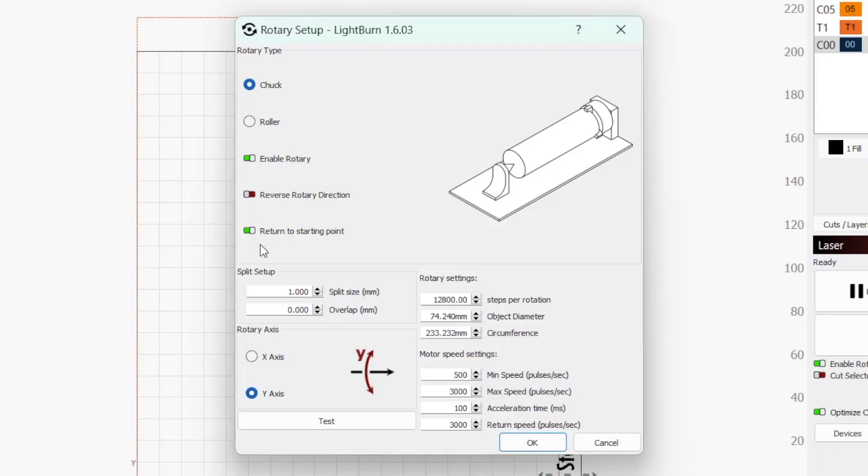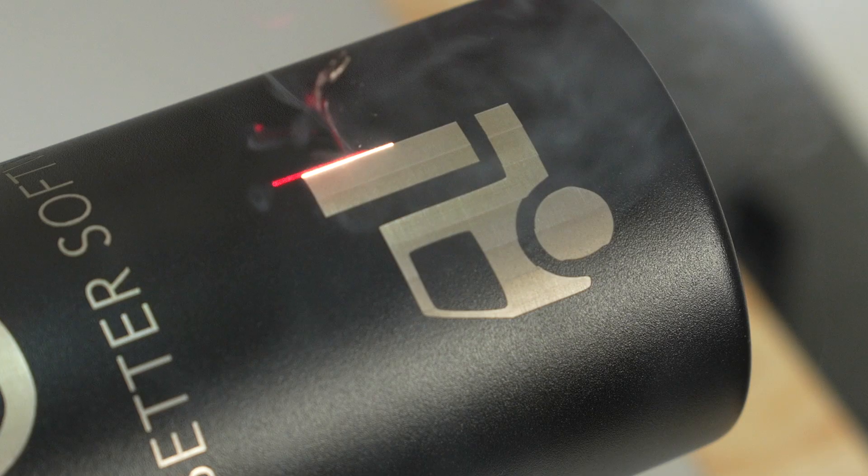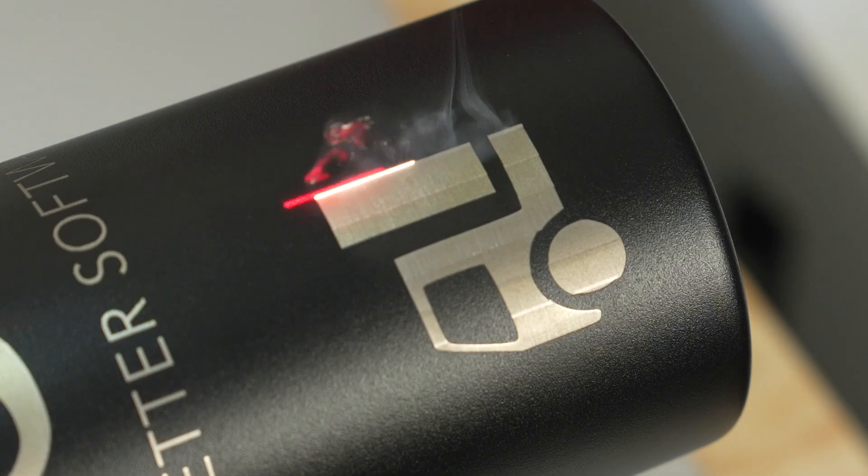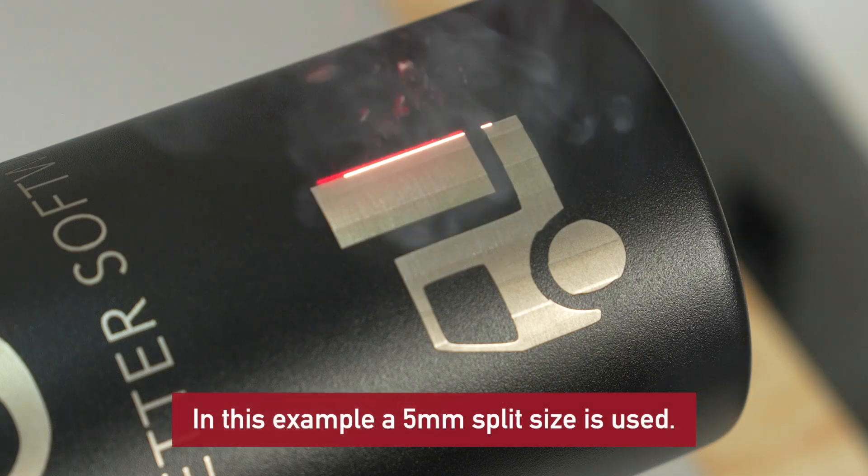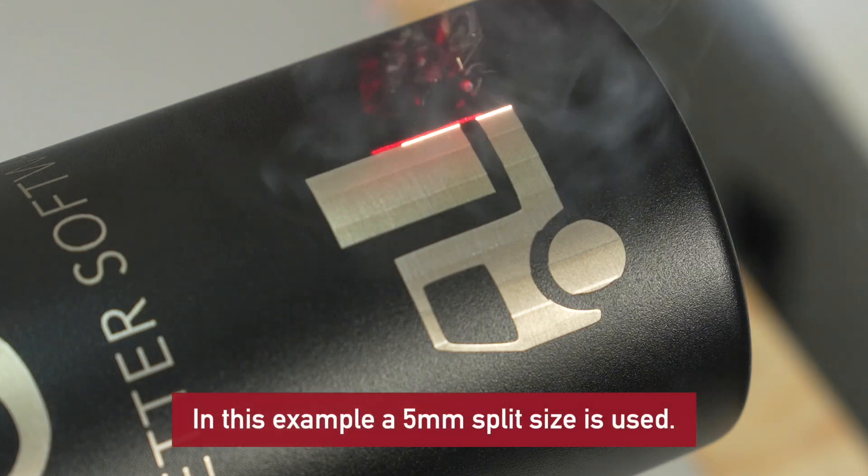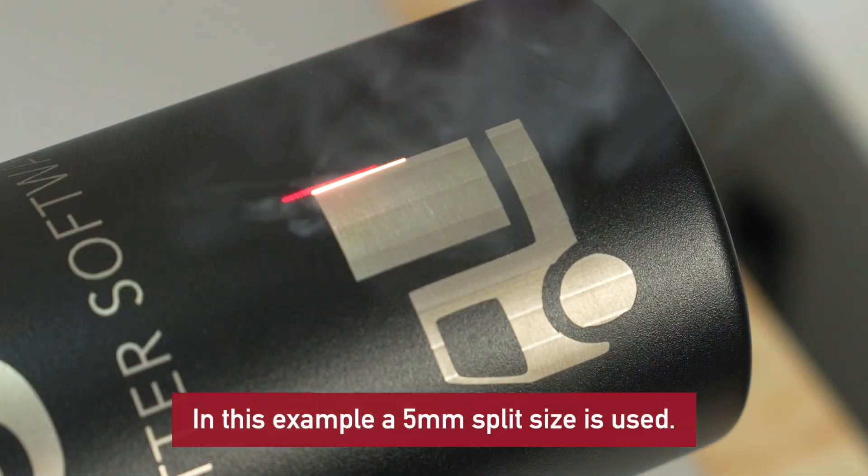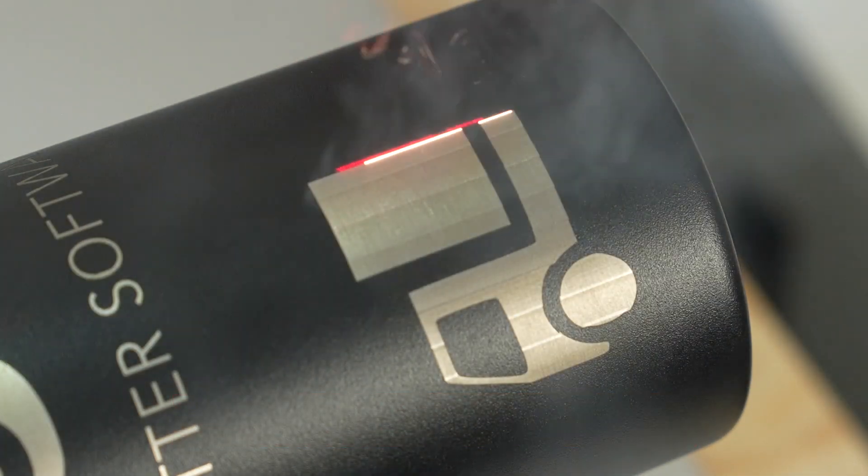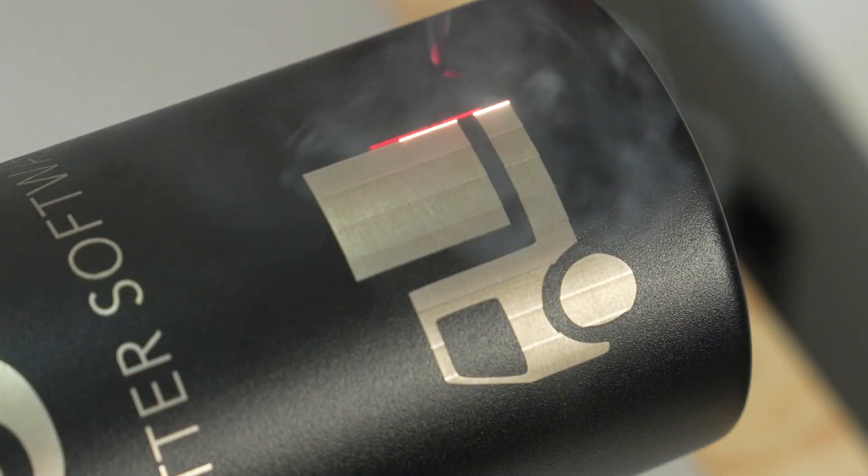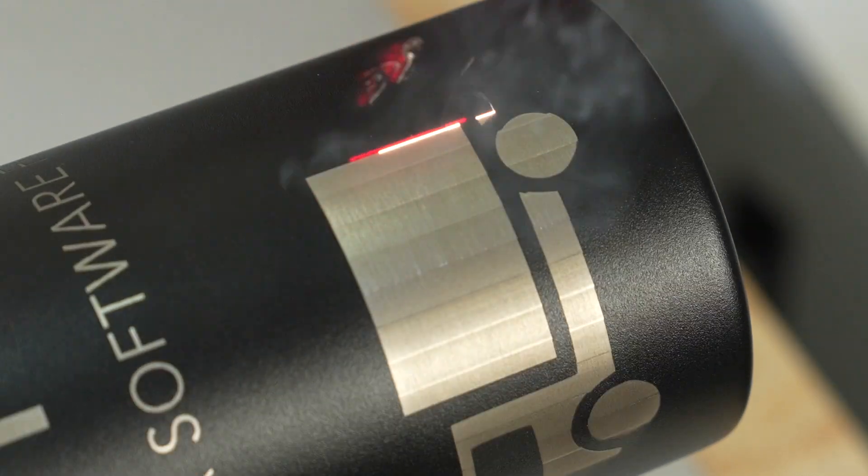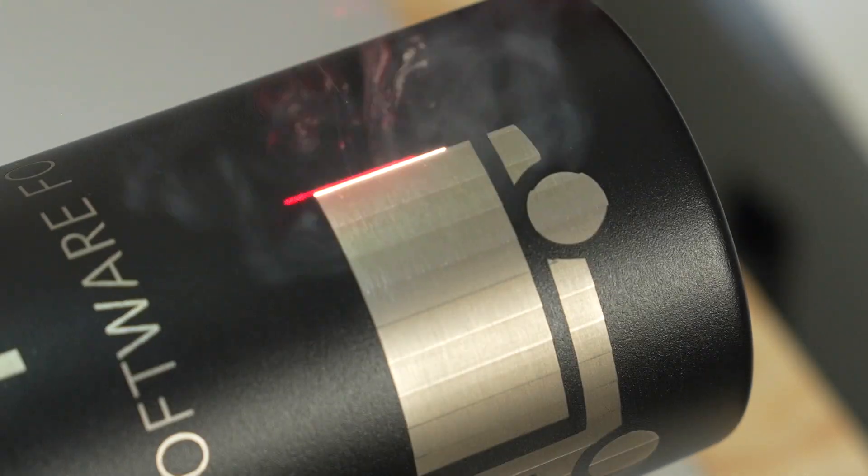Next, we have Split Setup. When working with a rotary and Galvo Laser, graphics are split into segments or slices. Each slice is marked on the object, then the rotary turns. The next slice is marked, and so on, until the entire graphic has been marked.